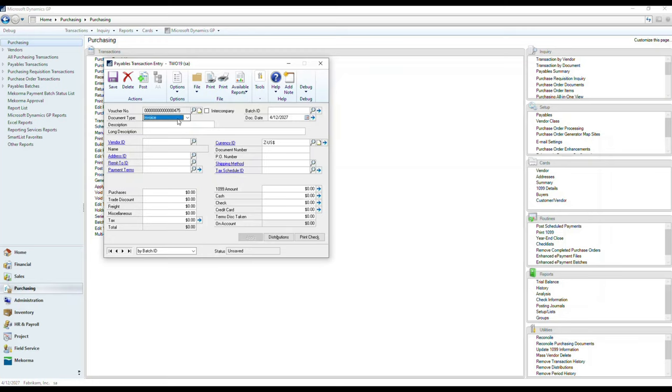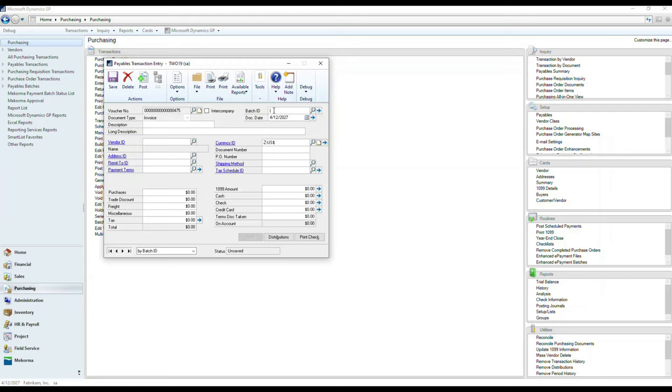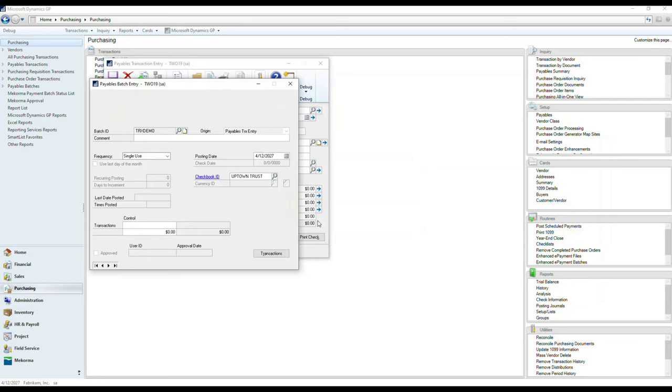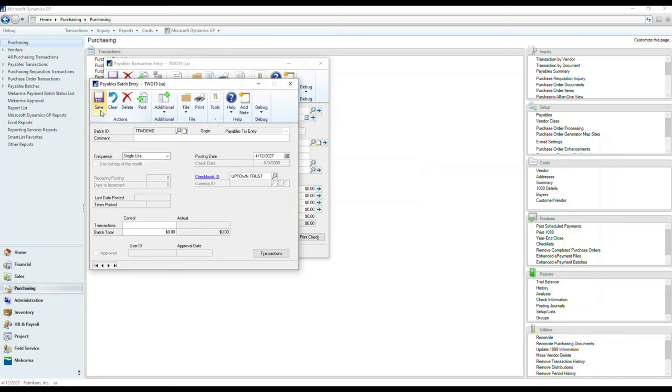As part of that data entry process, we can proceed to enter a batch ID. A batch ID is nothing more than a placeholder that allows unposted transactions to reside while being reviewed by users. I'm just going to enter here a transaction demo and hit save. This will close out my batch entry window,